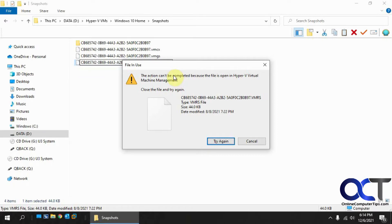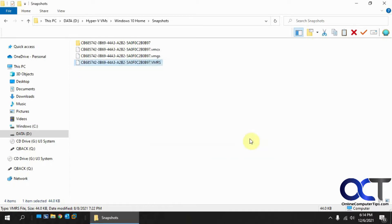So many times people will download the Sysinternals Process Explorer to do this type of thing, but if you don't want to do that and you want to use something built into Windows, you could do that with the resource monitor instead.